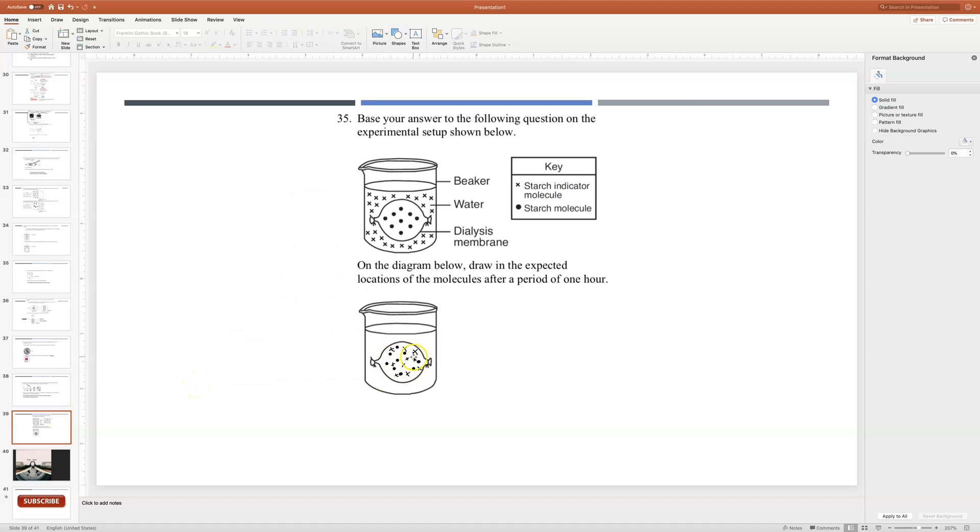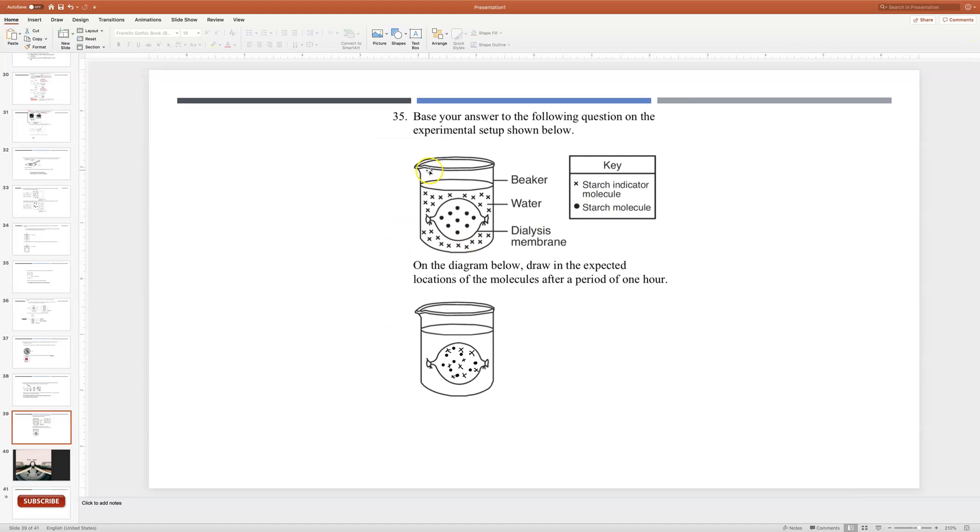Which you already see that I have here, so because I kept recording and I didn't know that I just didn't... Anyways, so this question is the last of the packet of the handout. Base your answer to the following question on the experiment setup shown below.